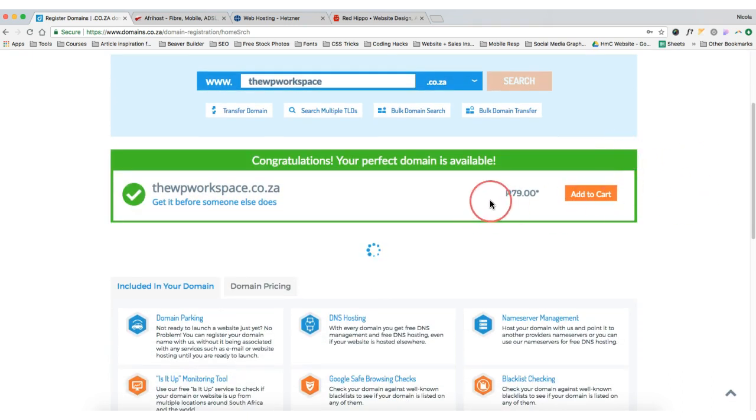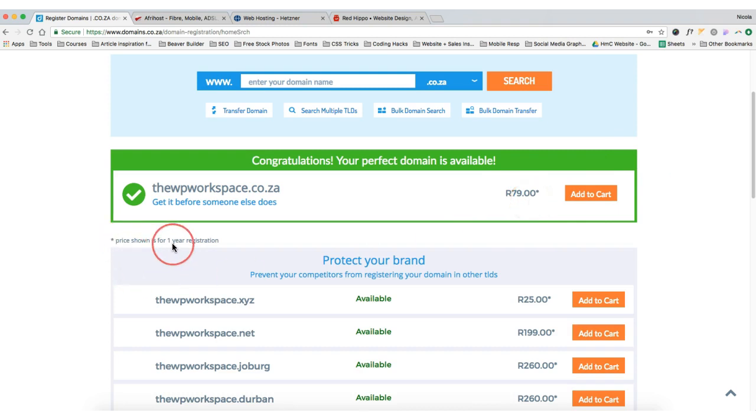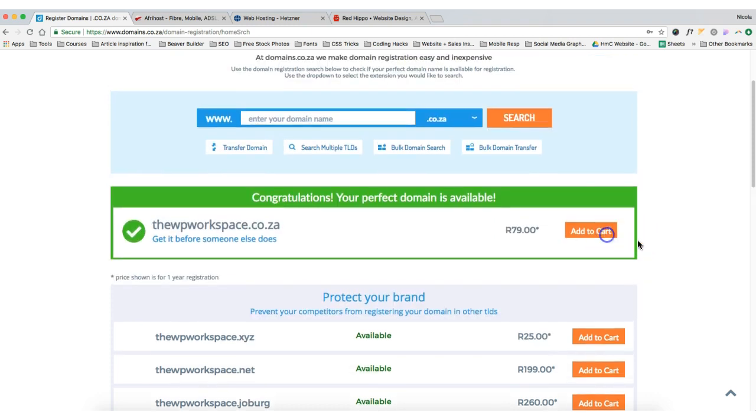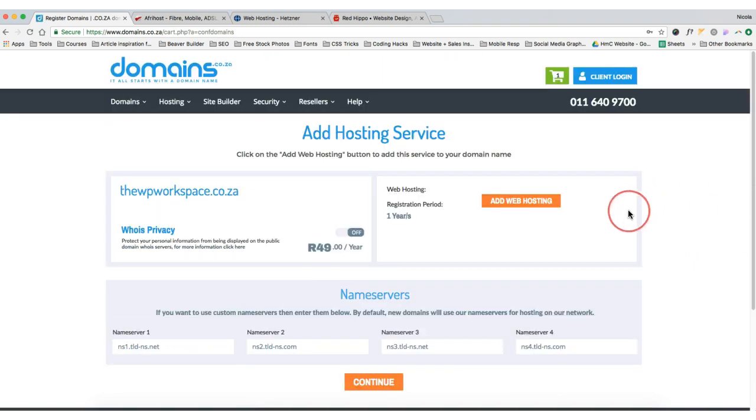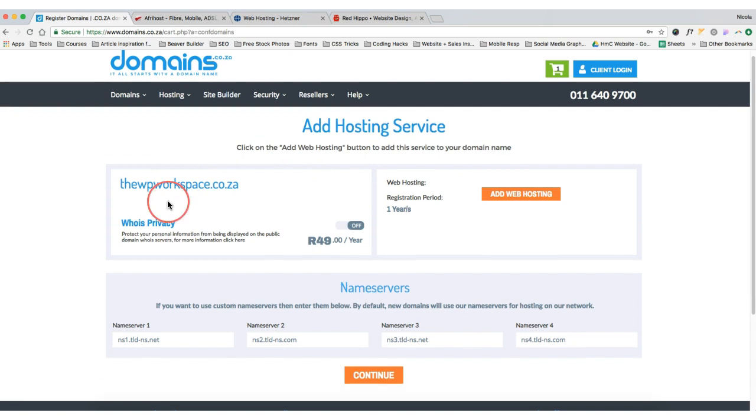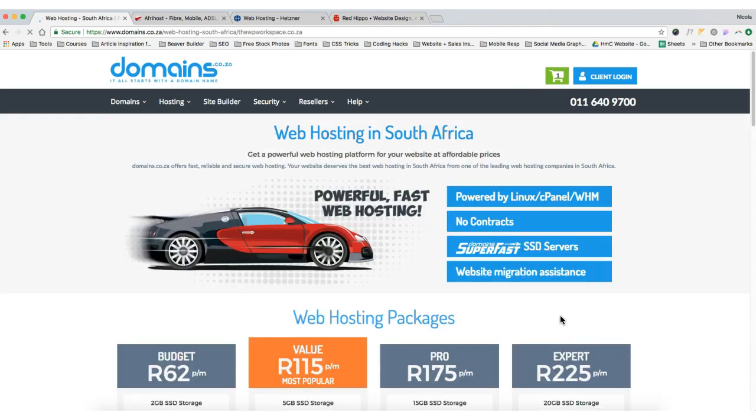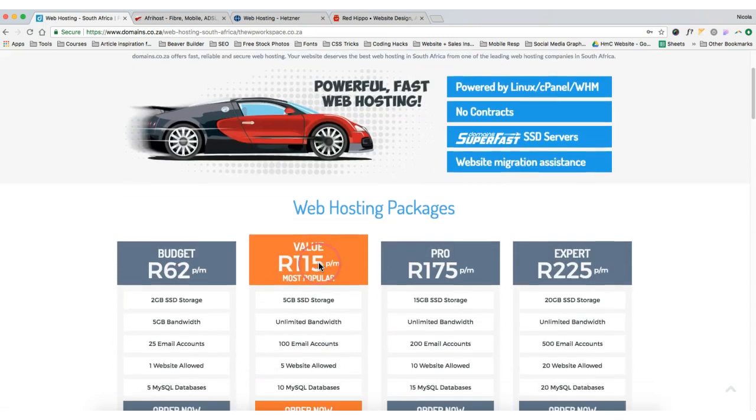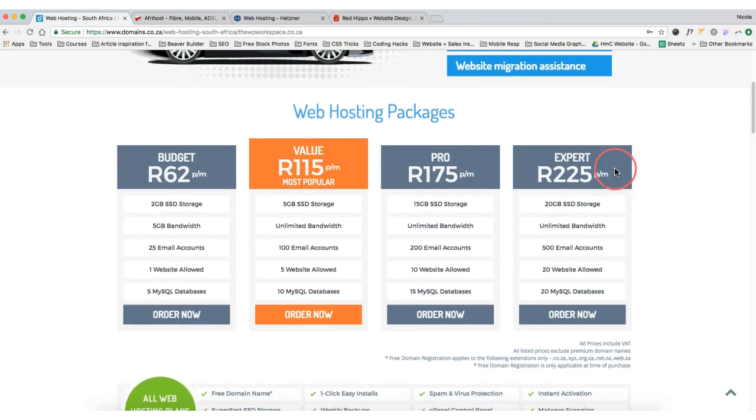Okay, so that's available and as you can see that's 79 rand per month. As we can see here it says price shown for one year registration. We're going to add that to our cart. Once it's in our cart we'll proceed to the cart and then we will choose our hosting package. This is WHOIS privacy and I'm going to turn that off, I don't need that, and I can add web hosting now.